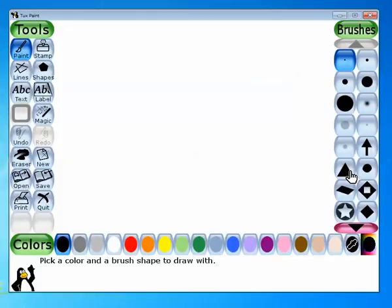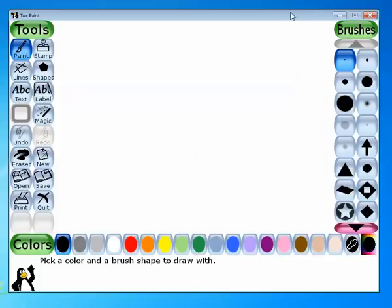To open Tux Paint, you have to click on Start, then All Programs, then Tux, and then Tux Paint. This is a windowed version of Tux Paint. Now let's start with the paint tool. Children, you have learned the pencil tool in MS Paint — the paint tool works the same way.